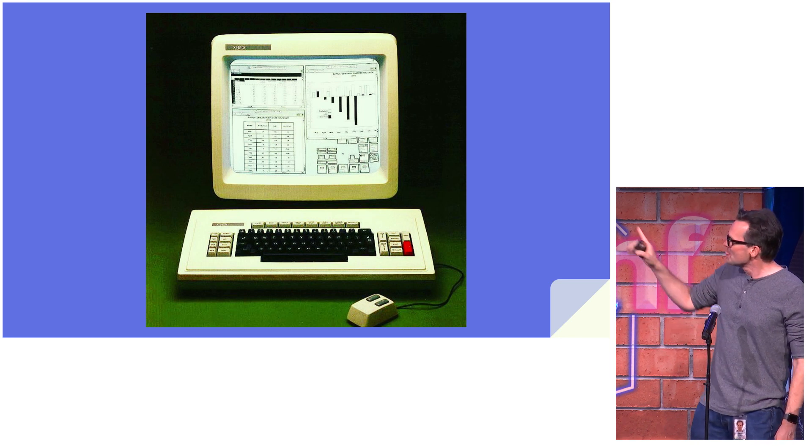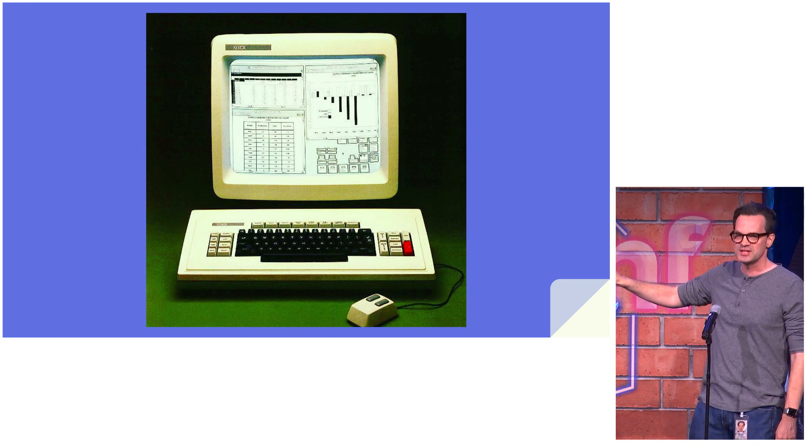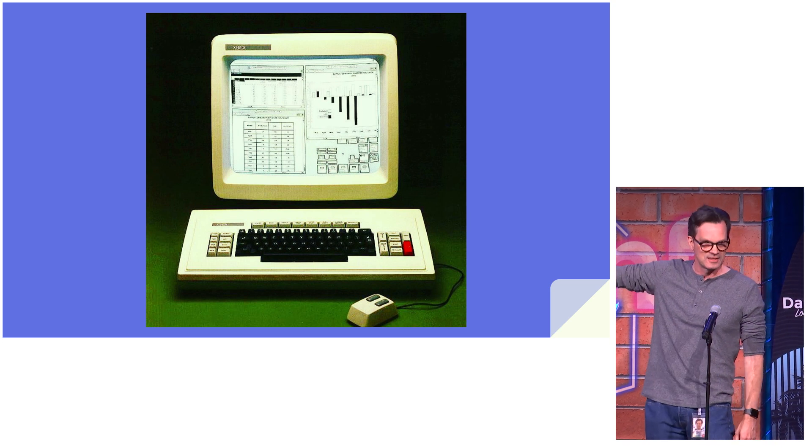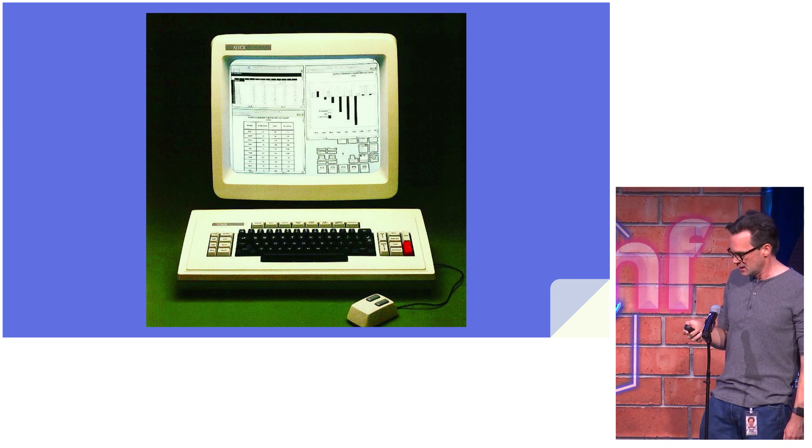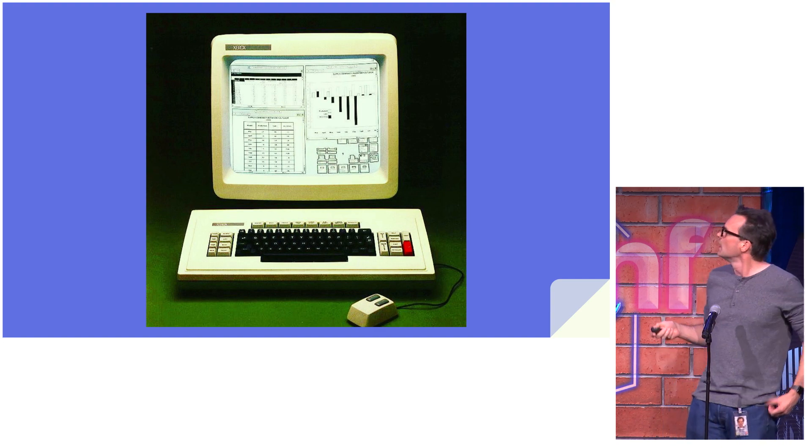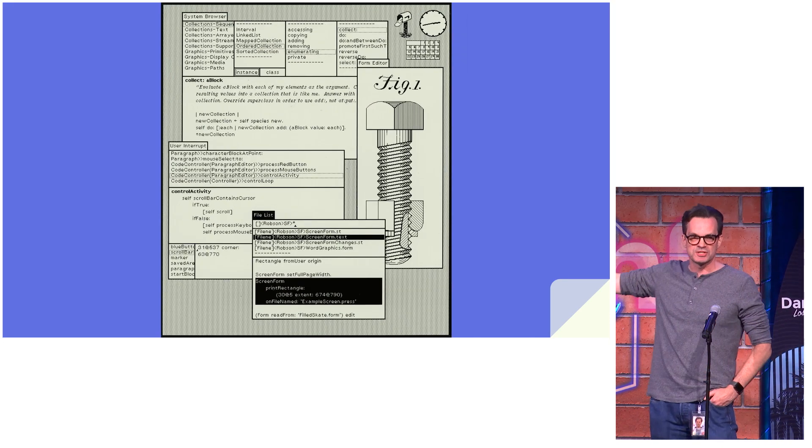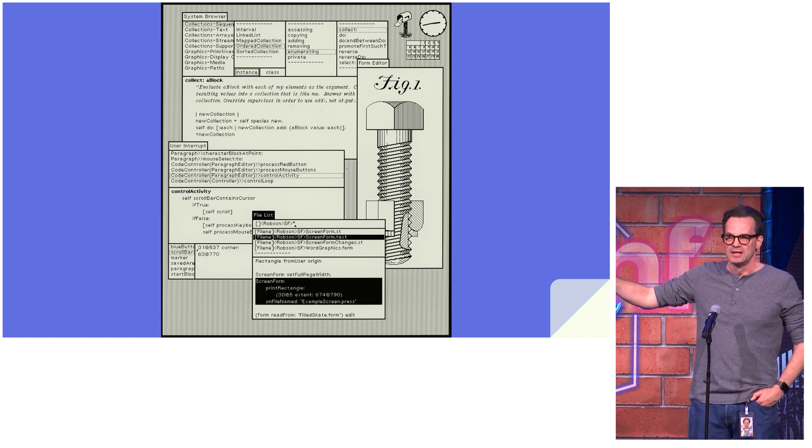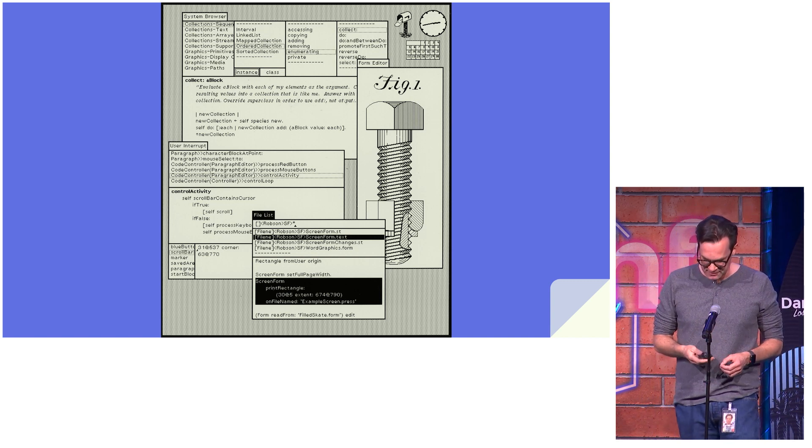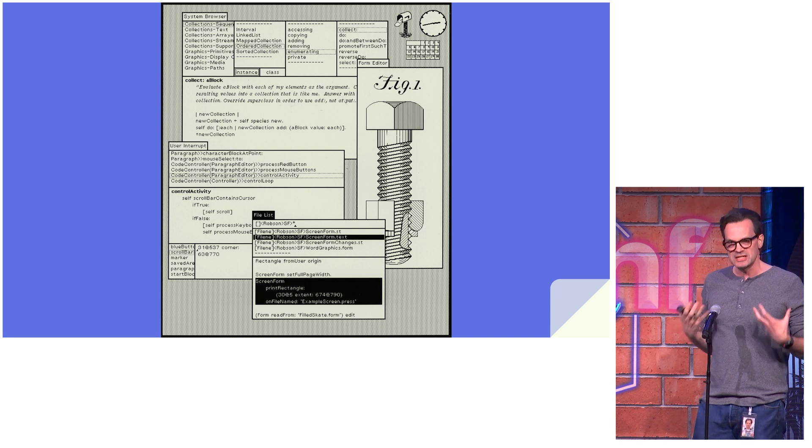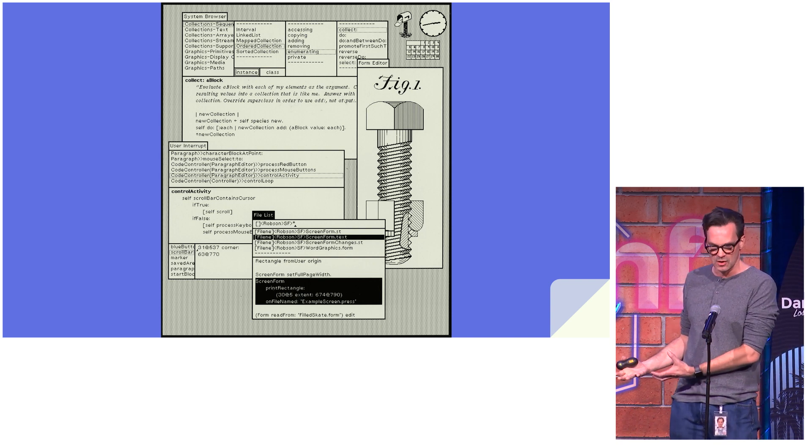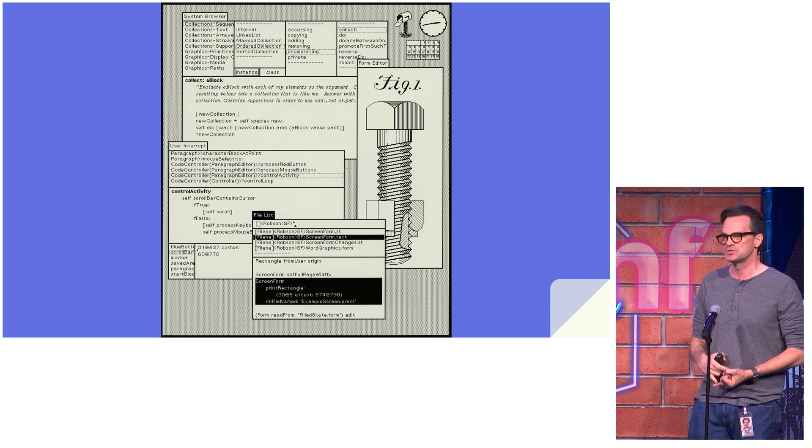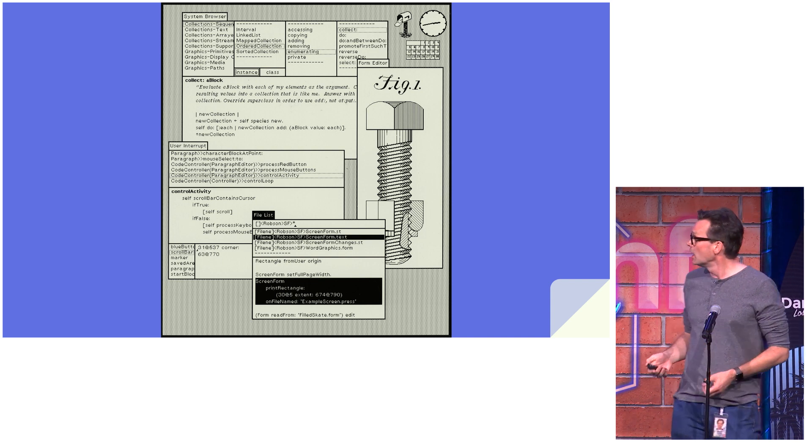Now this computer is famed in computer history for introducing things like the graphical user interface and the mouse and a bunch of other stuff that Steve Jobs might have seen once upon a time. But it also included the Smalltalk programming language. This was actually one of the major innovations of this computer. Smalltalk was a deeply object-oriented language and it heavily influenced all the languages that came after, including Objective-C and Java and of course Dart.